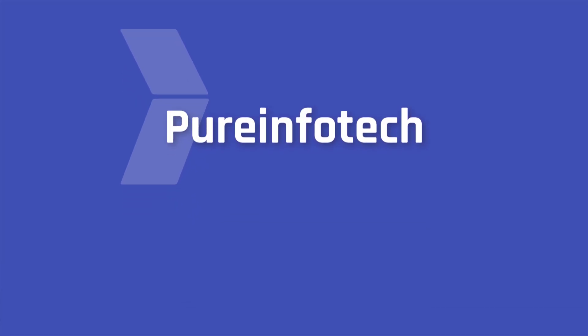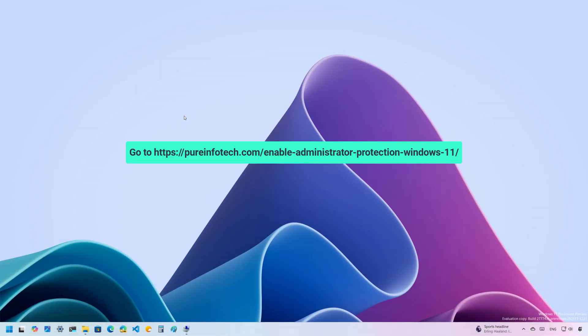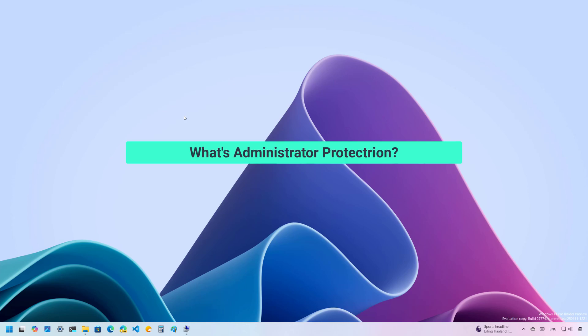Hello everyone, Mauro here. In this lesson, I will walk you through the steps to enable the Administrator Protection feature on Windows 11. At the time of this recording, the feature is available in the Canary channel with the release of Windows 11, Build 27,774 and higher releases.